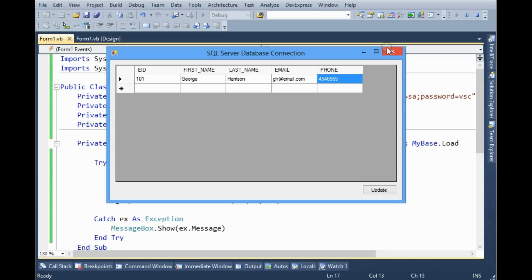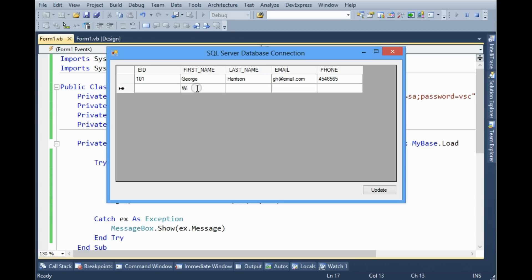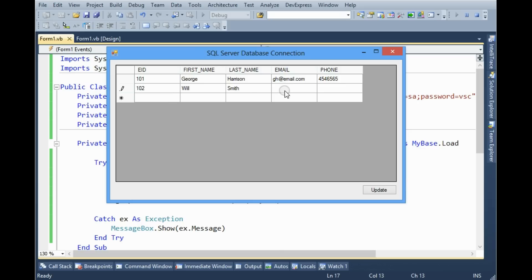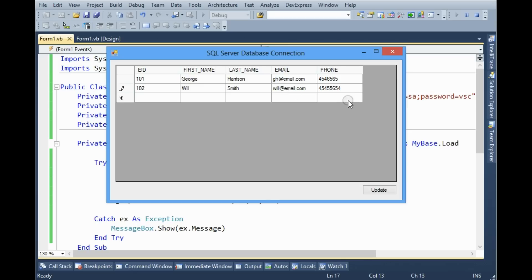Now we need to add another functionality, update button. So we will add the value here, for example Will Smith 102, phone number this one. And if we click the update button database will be updated.